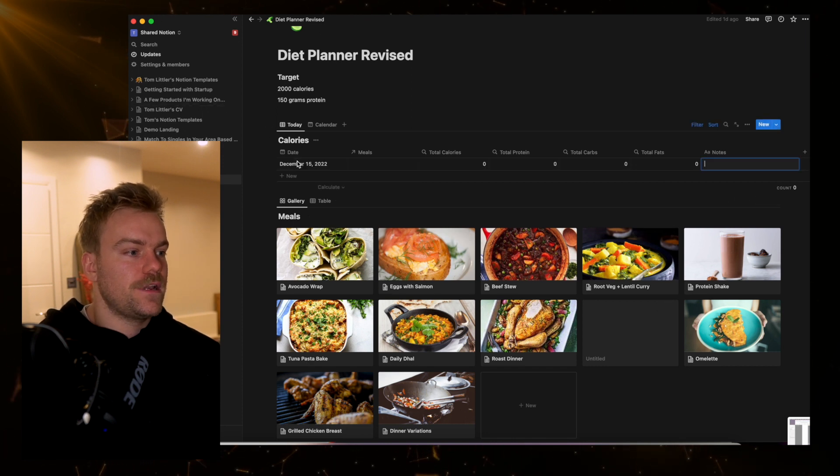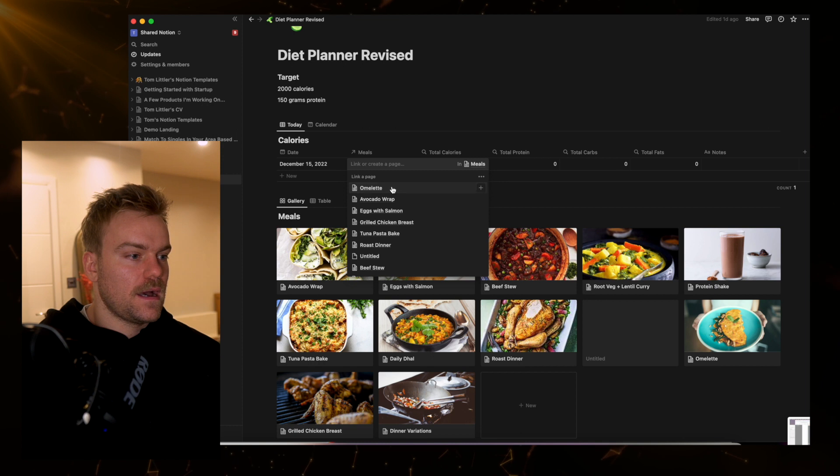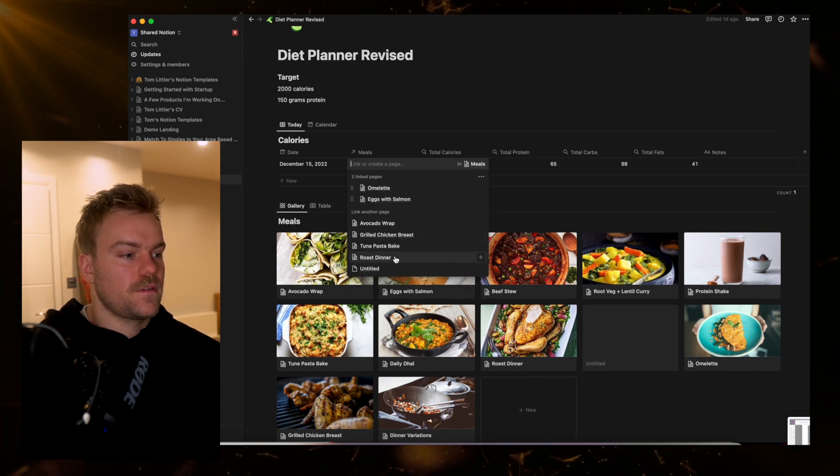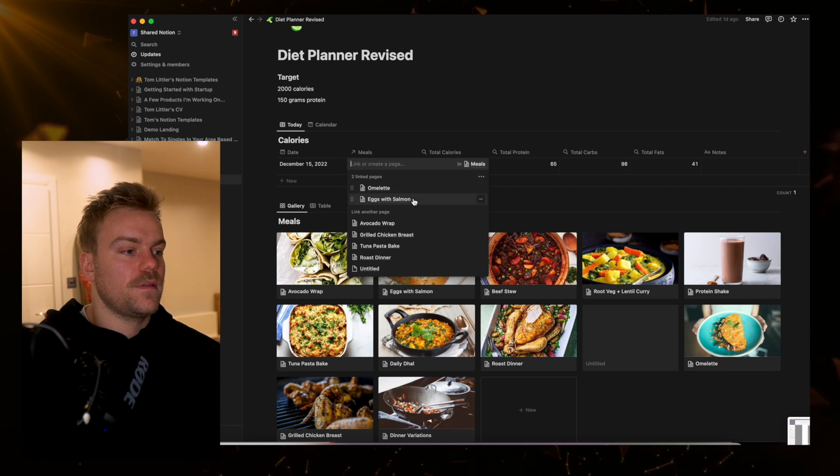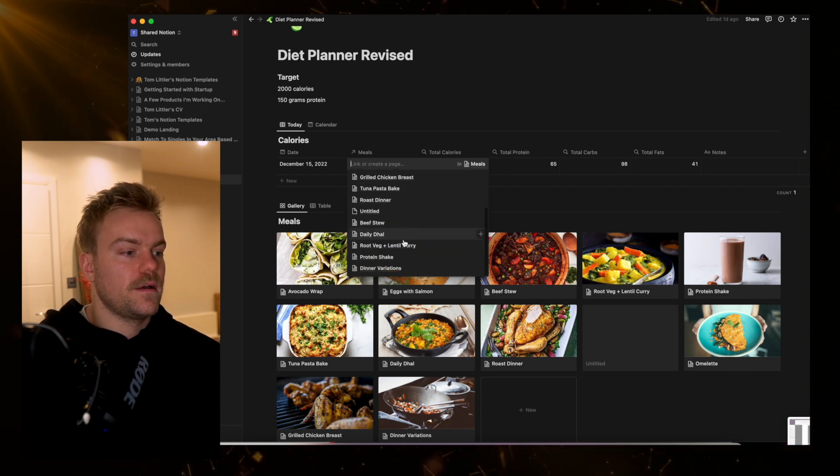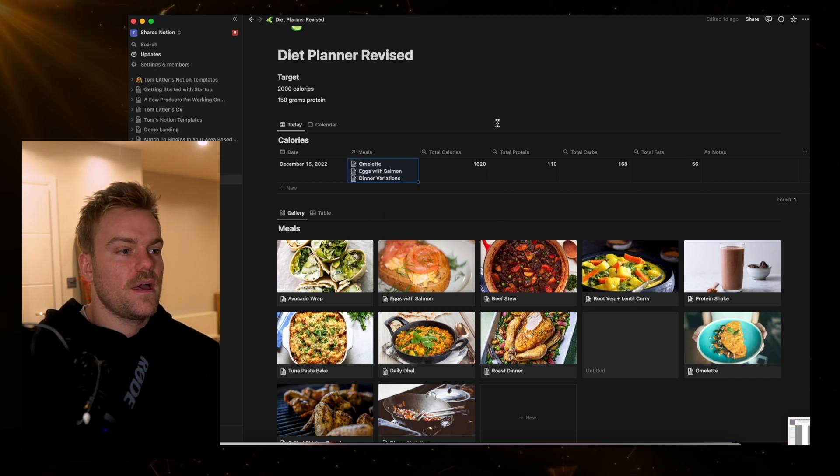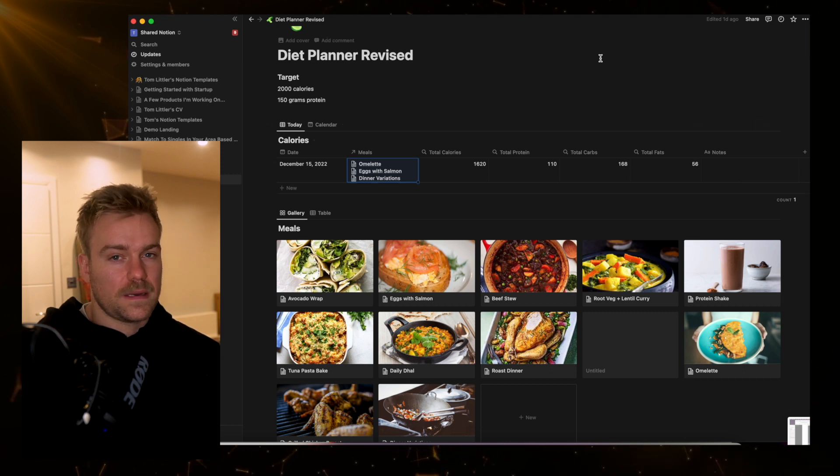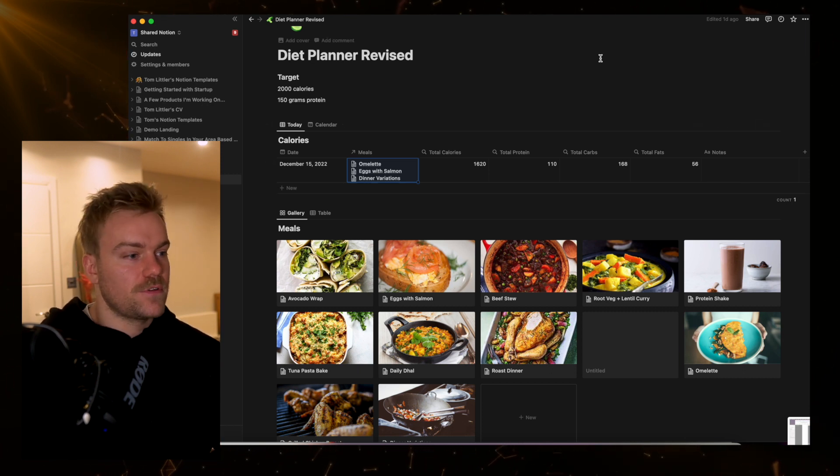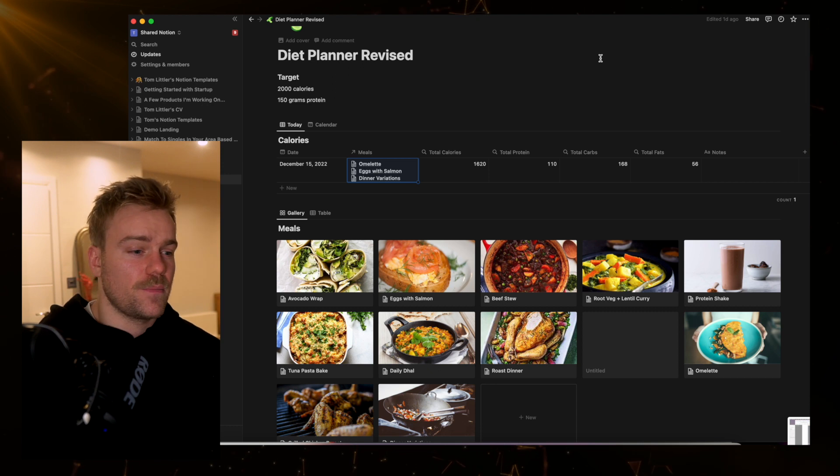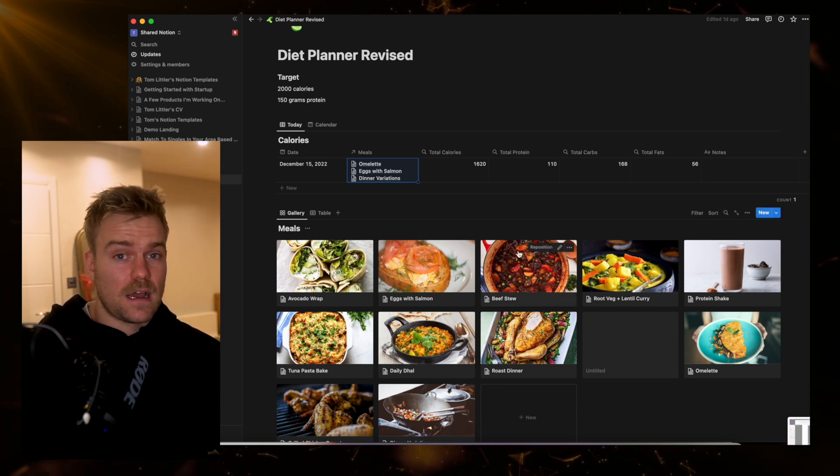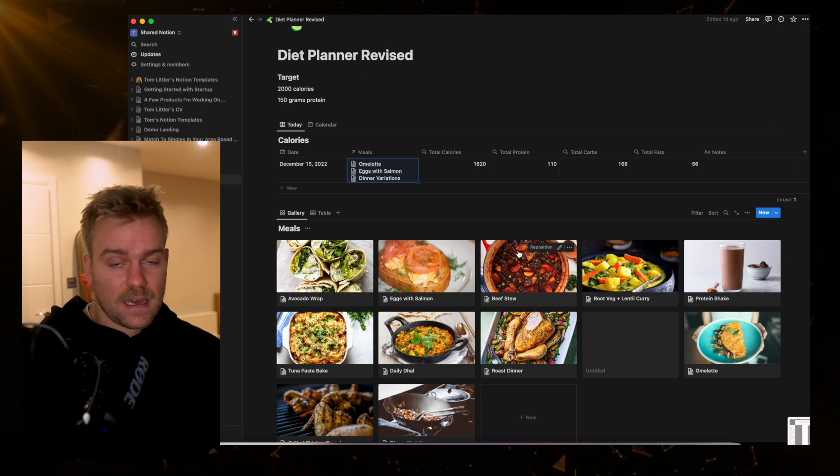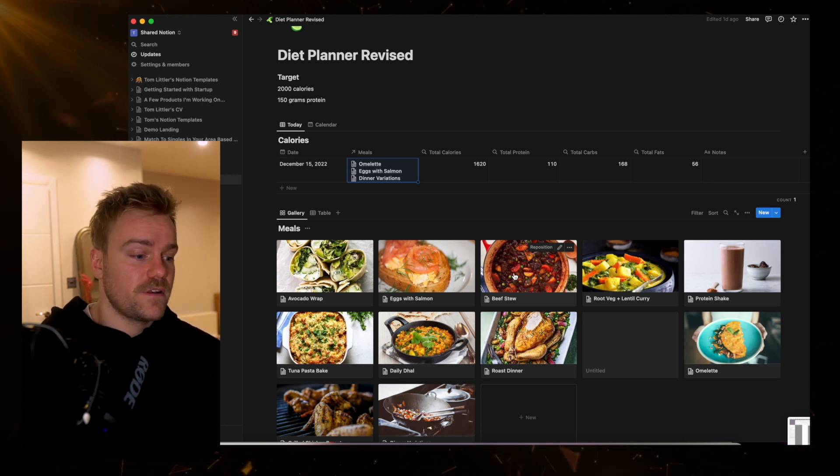Every day I can just put in the date and add in the different meals that I might have eaten. Let's say on this day I have the omelette, then the eggs with salmon, and then one of my dinner variations. It's going to tell me the total calories that I've eaten, the total protein, carbs, and fats, all added up. It's not a completely restrictive diet. I can just put in here what makes sense to me.